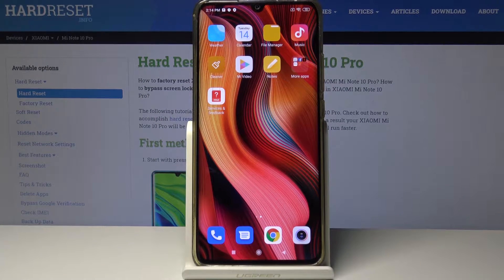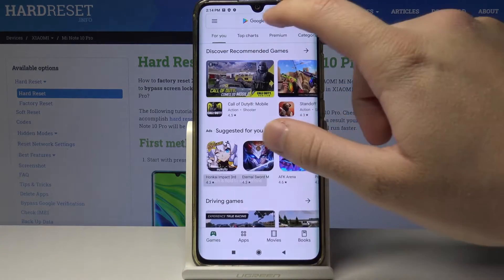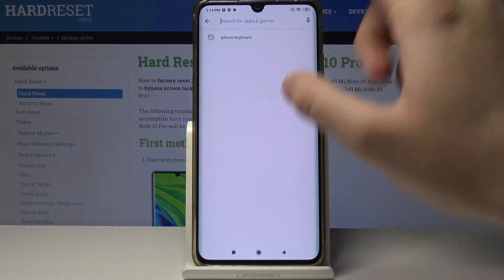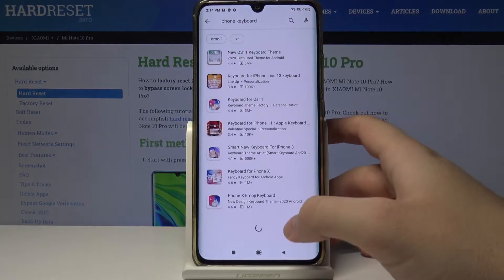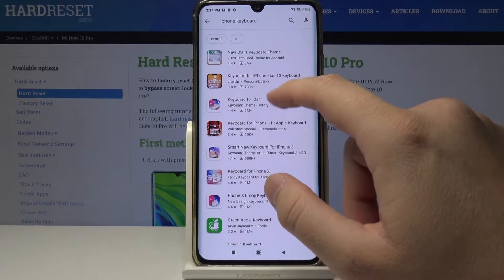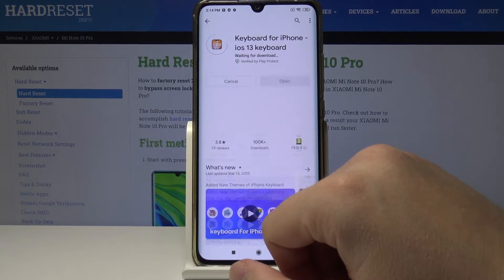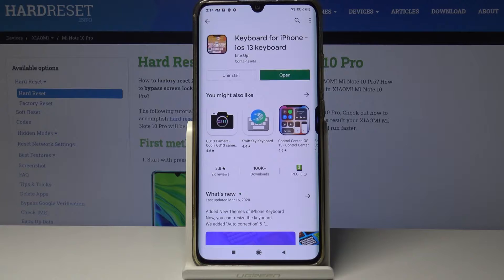Welcome guys! If you want to use the iPhone keyboard on your Xiaomi Mi Note 10 Pro, go to the Google Play Store, tap on the search and type 'iPhone keyboard'. Download this application — Keyboard for iPhone iOS 13 keyboard — tap on install and just wait a few moments, then tap on open.